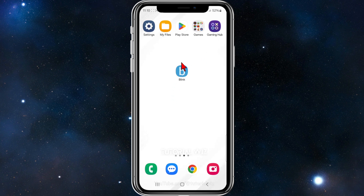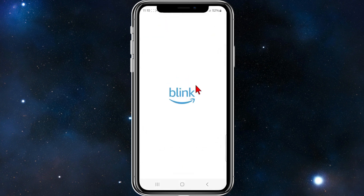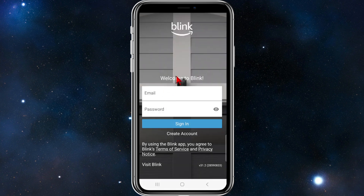If you haven't done so already, go ahead and download the Blink Home Monitor security app on your mobile device. Once you've done that, go ahead and open up the app and it will come to a welcome to Blink screen. To sign in, put in your email and password.